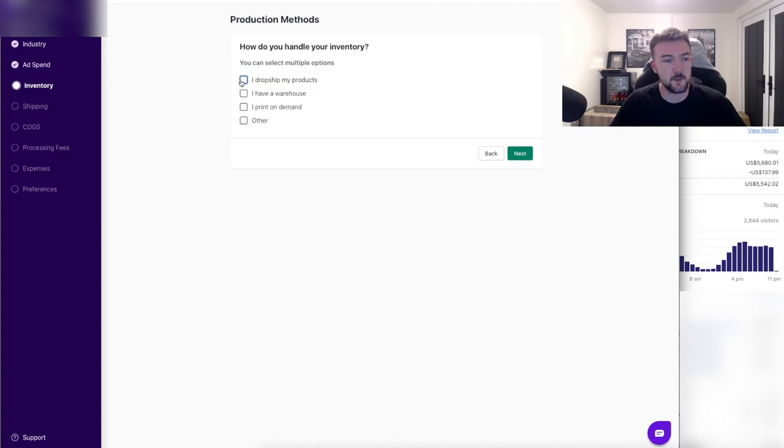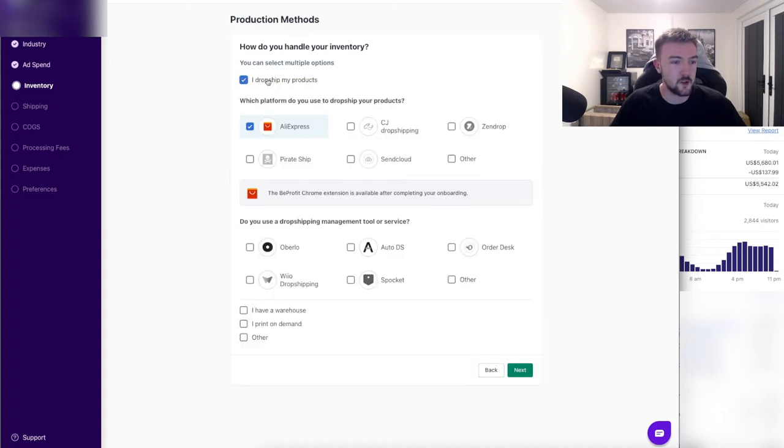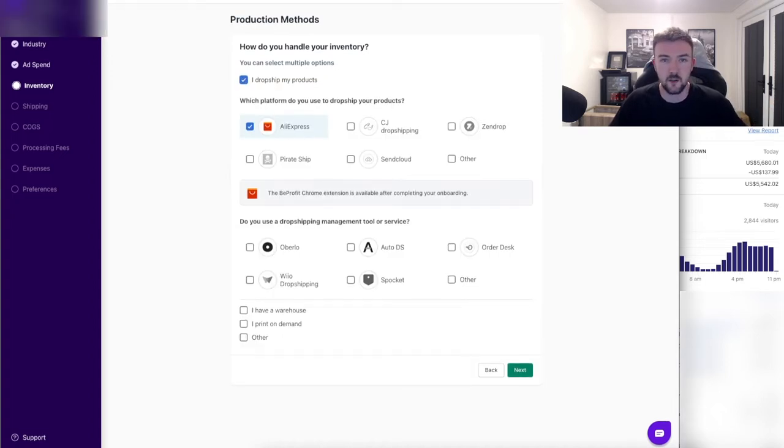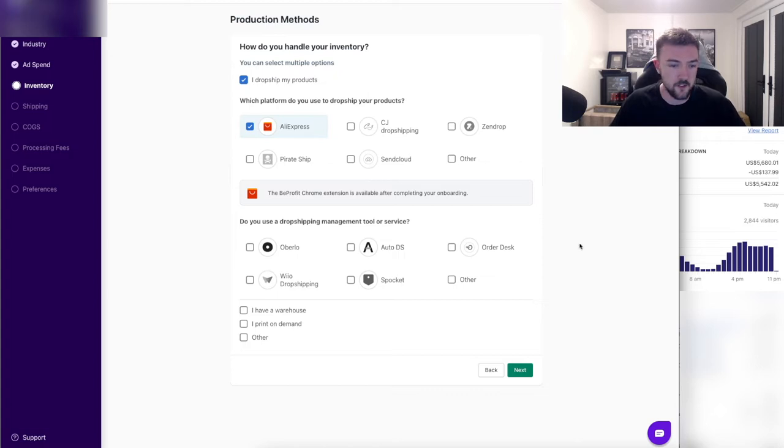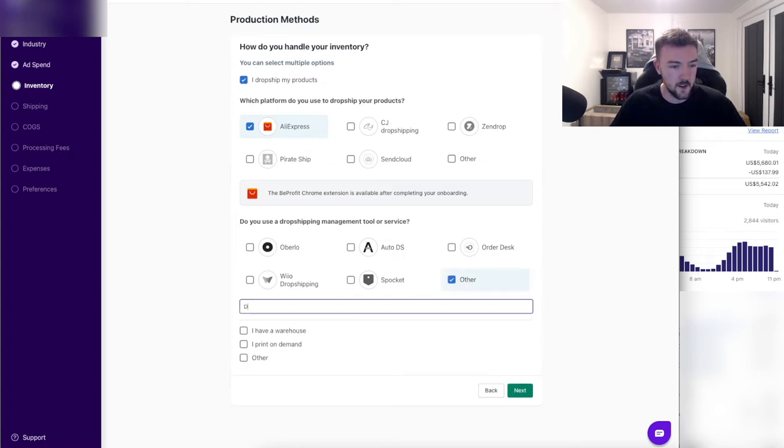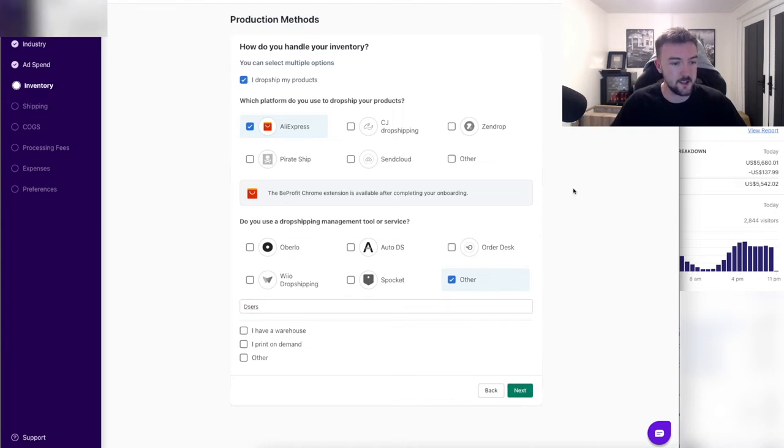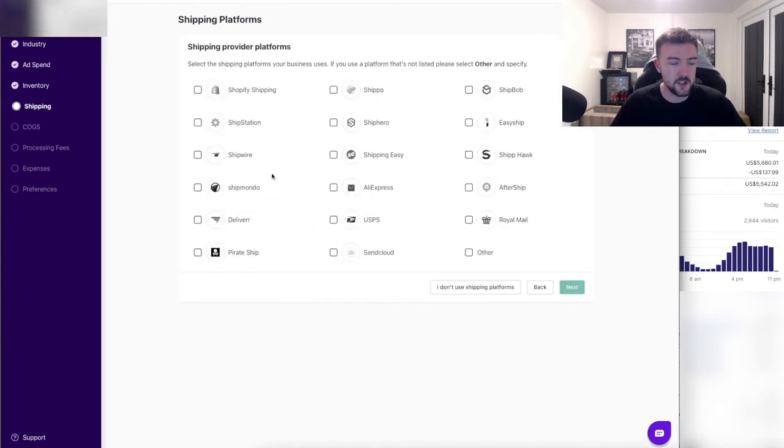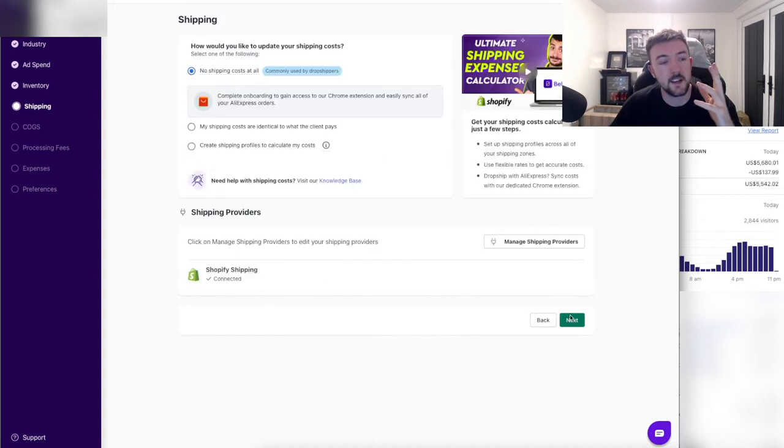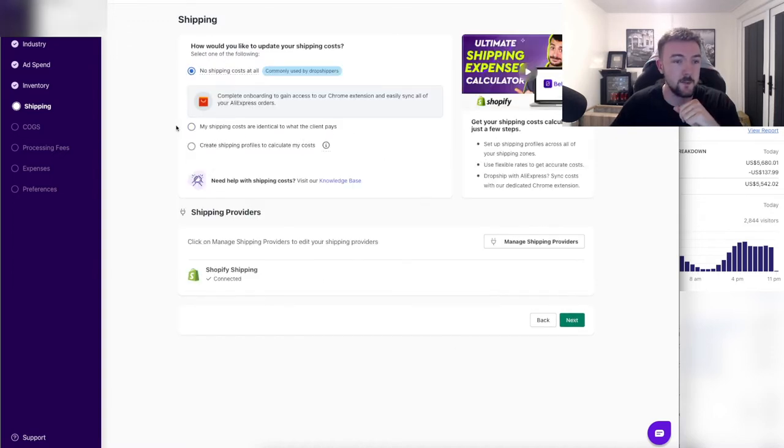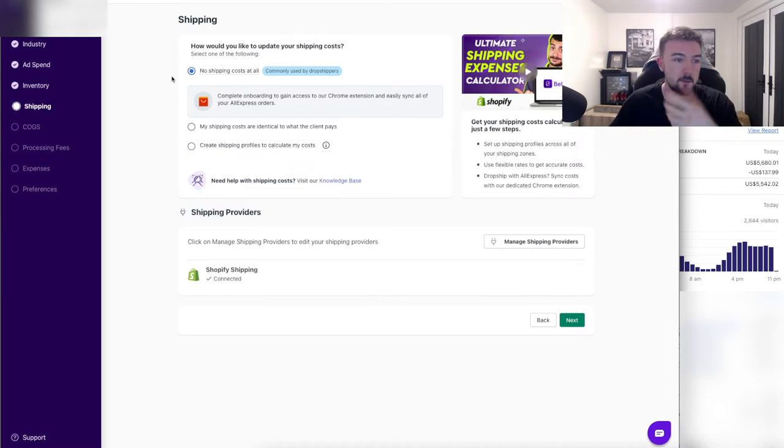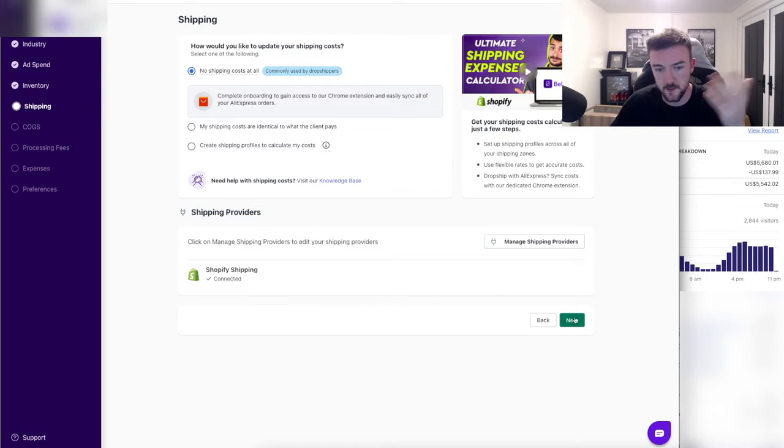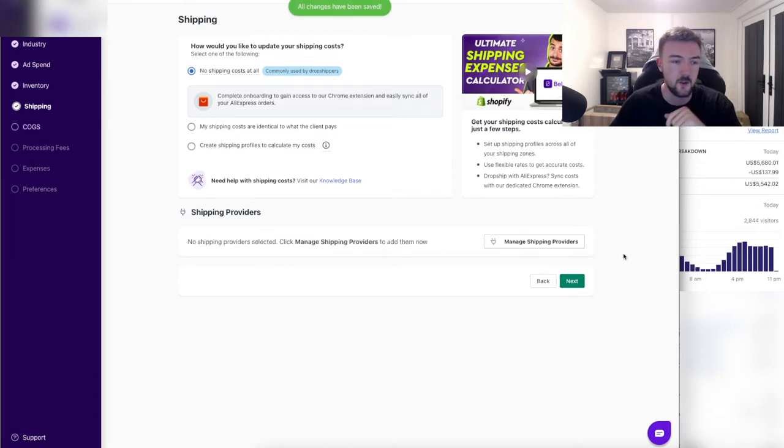Next up is pretty straightforward. I dropship my products. I use Aliexpress for some of them but I also use a private fulfillment agent that does ship about 80% of my products. I also use Deezers to fulfill the Aliexpress orders. If we hit 'Next' right here, another pretty straightforward thing: I only use Shopify shipping. Next up is another quick one about shipping. I obviously have pretty much no shipping costs. Also I have clicked the top one there and you can see 'Commonly used by dropshippers' like myself, and I'm sure most of you are in the same boat as well.